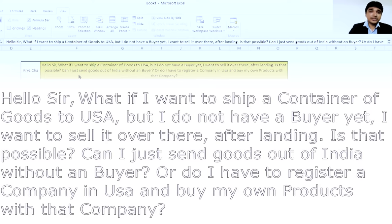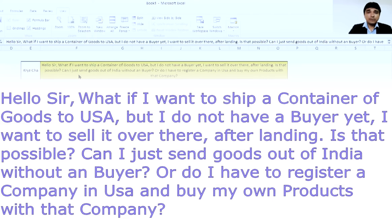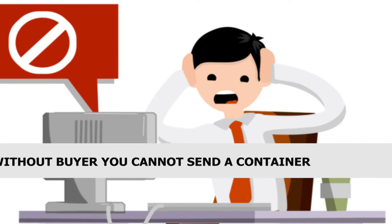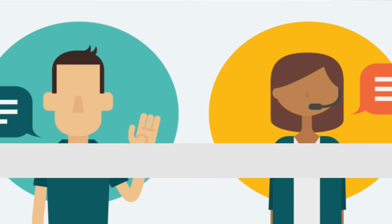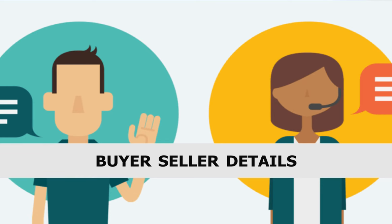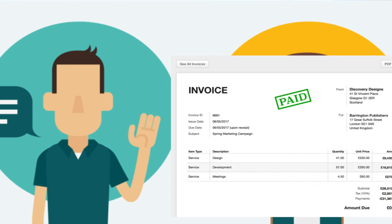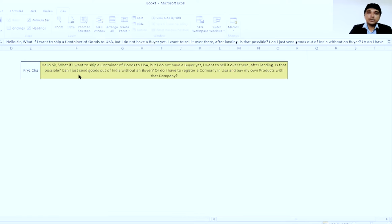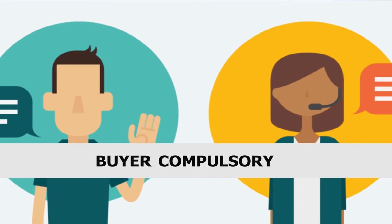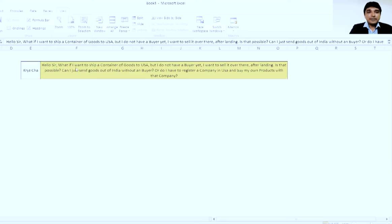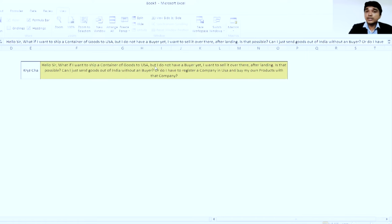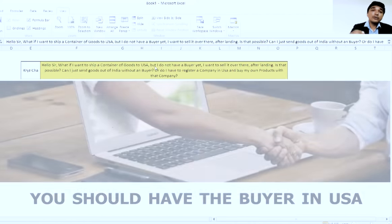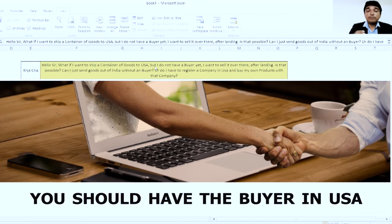Thank you so much for asking this question. First of all, I would like to tell you that without a buyer, you cannot send a container, because the invoice requires the details of both the buyer and the seller. So if you want to send goods to someone, you need to have a buyer. You can ship the container to the USA, but you must have a buyer in the USA — a buyer is a must.